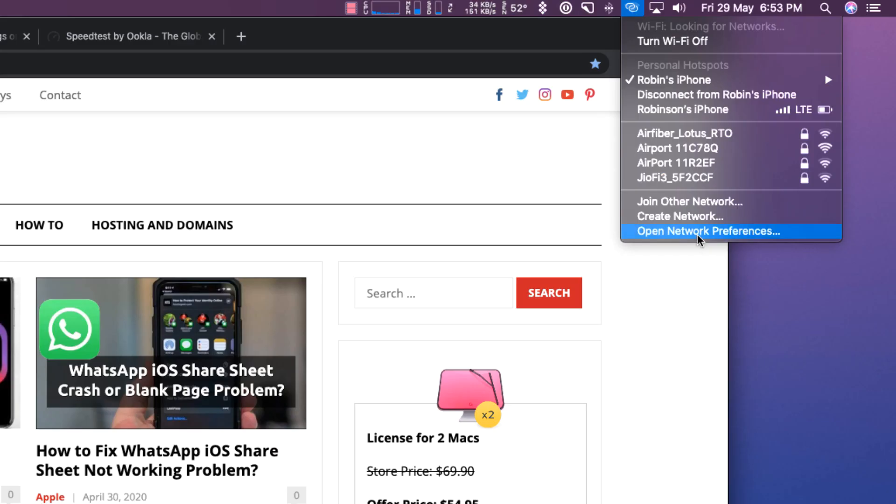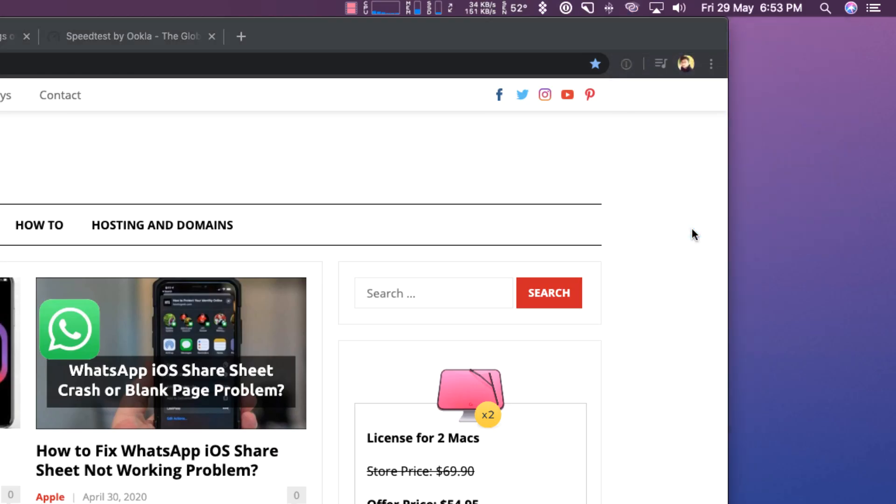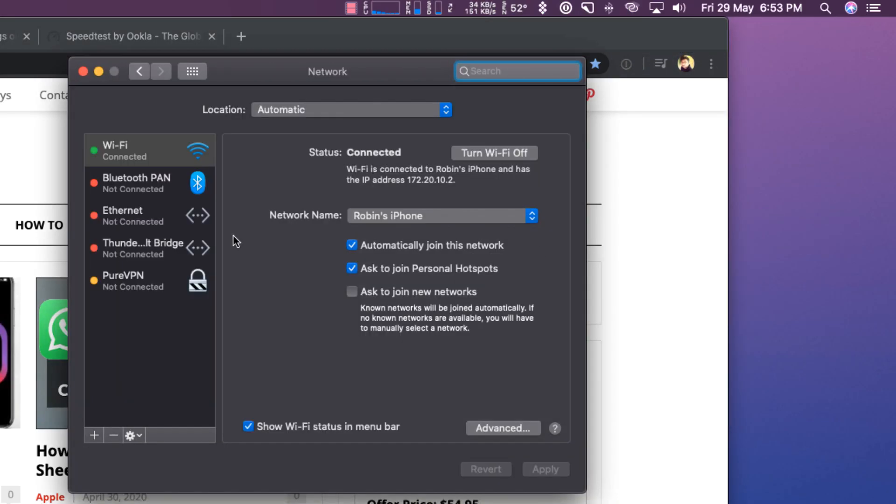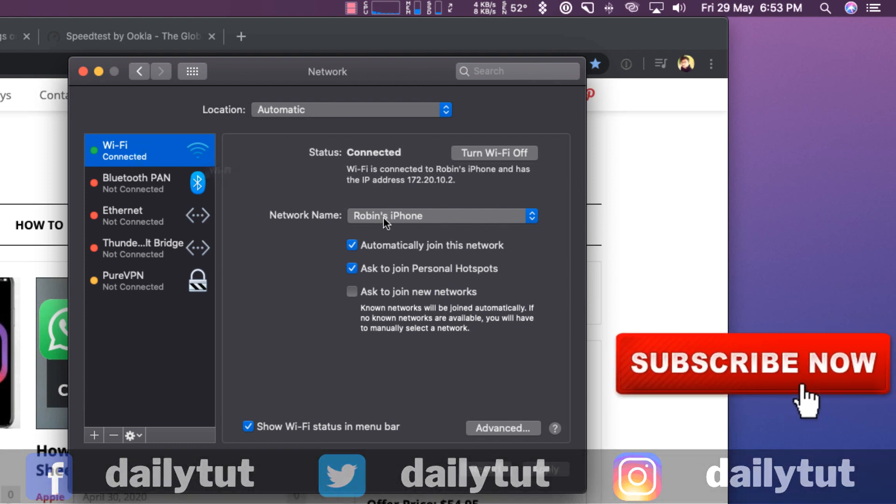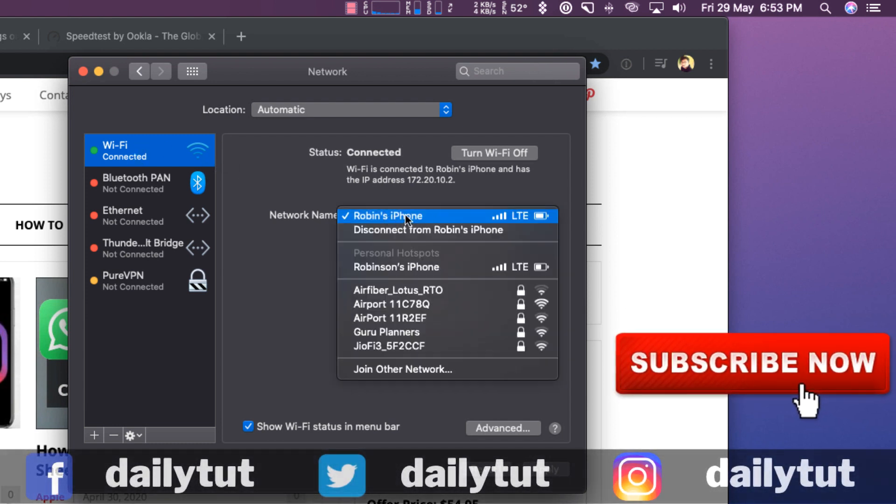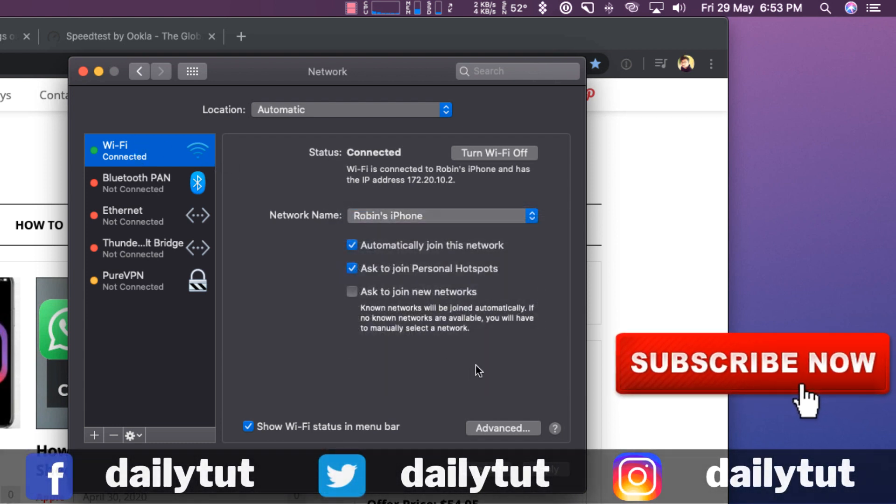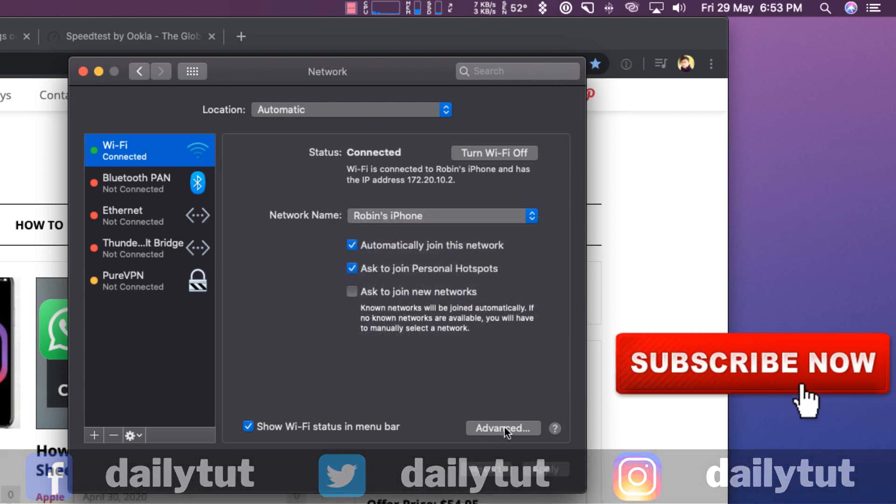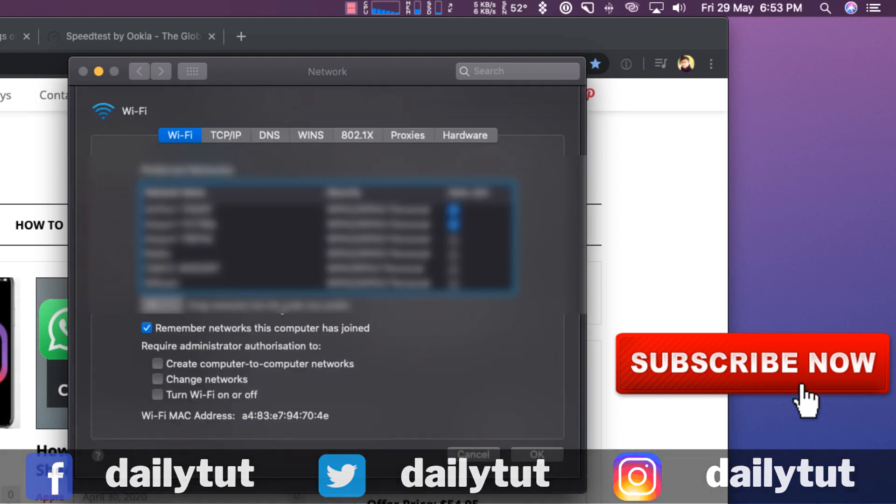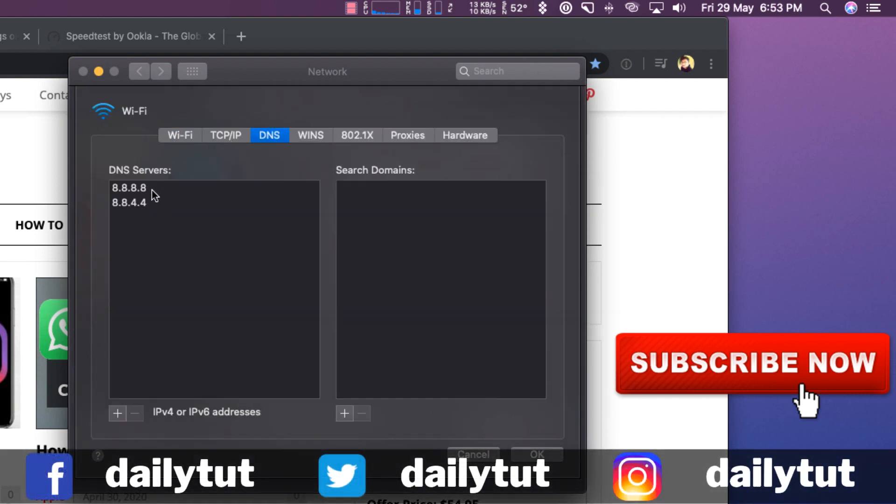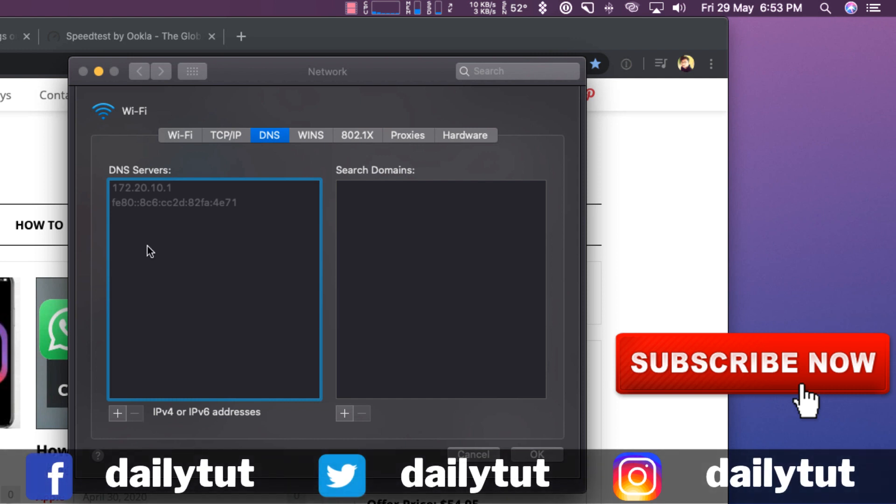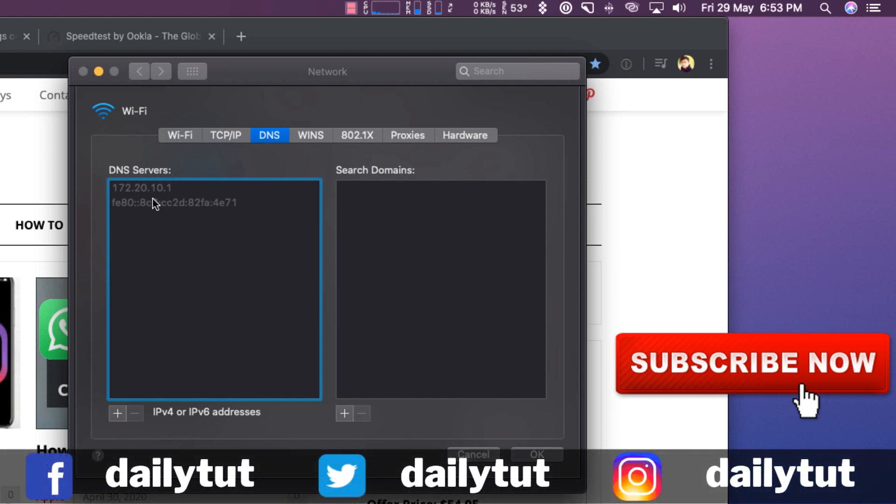Now go to Open Network Preferences. Then there you can see the Wi-Fi connected to the personal hotspot of Robin's iPhone. At the bottom you can select Advanced and select DNS. By default these entries will not be there. You will be seeing some hidden entries or none will be there in this page.